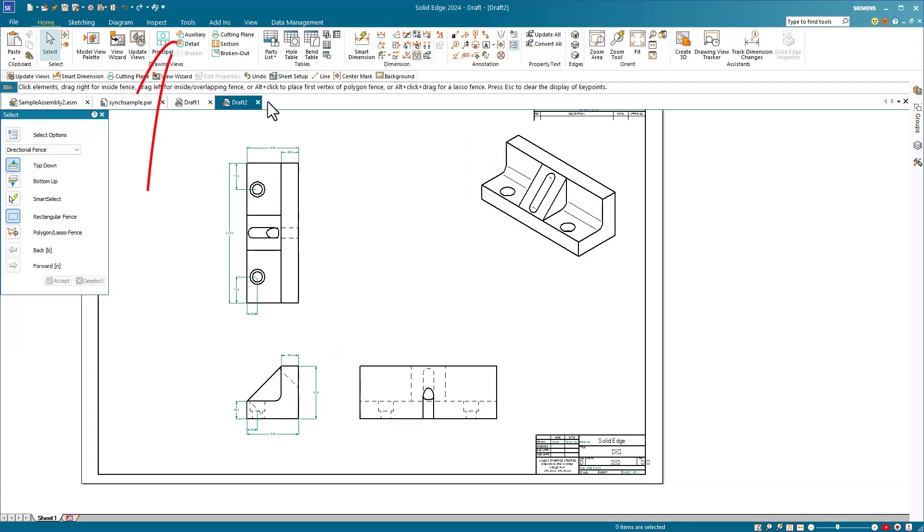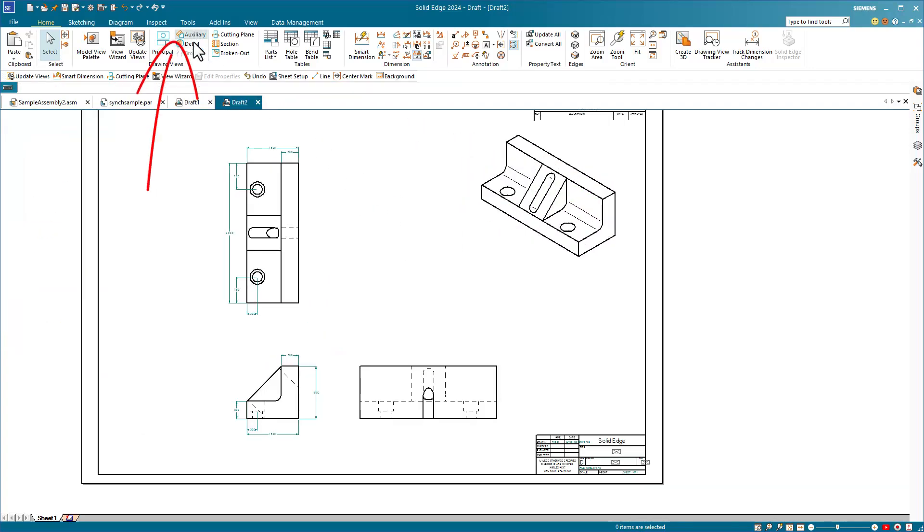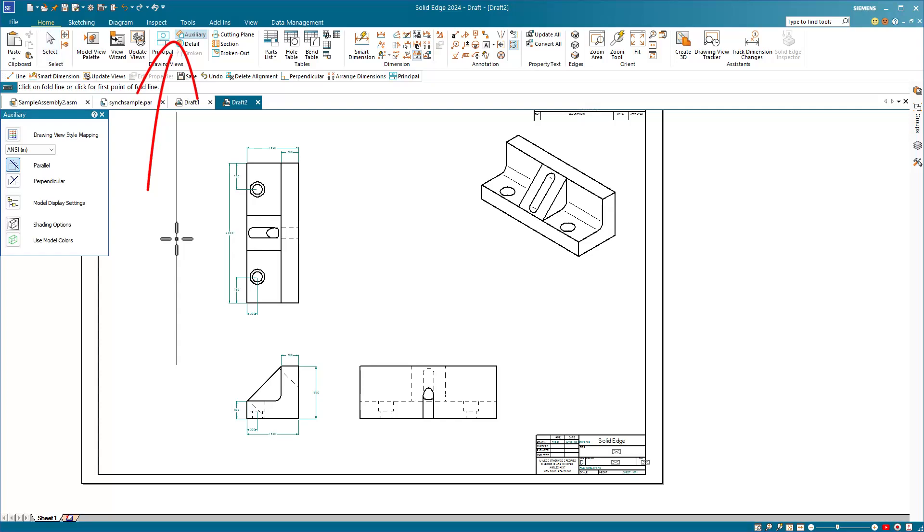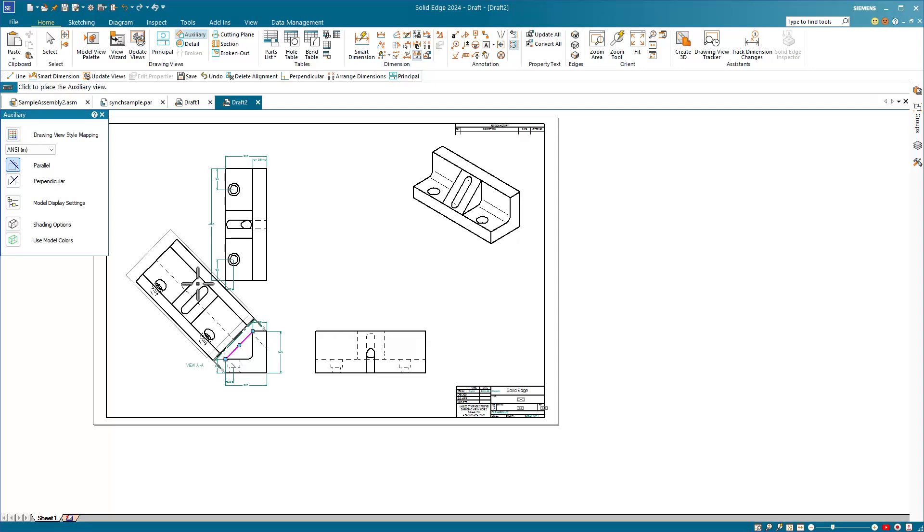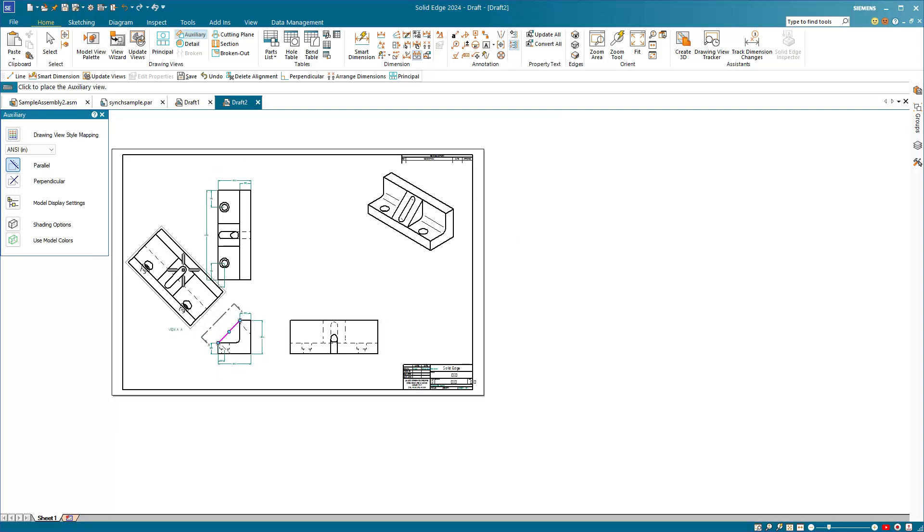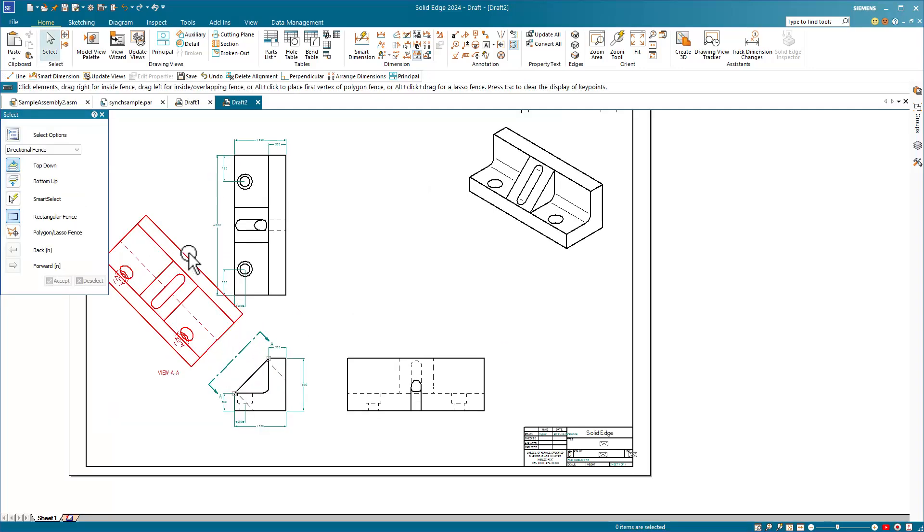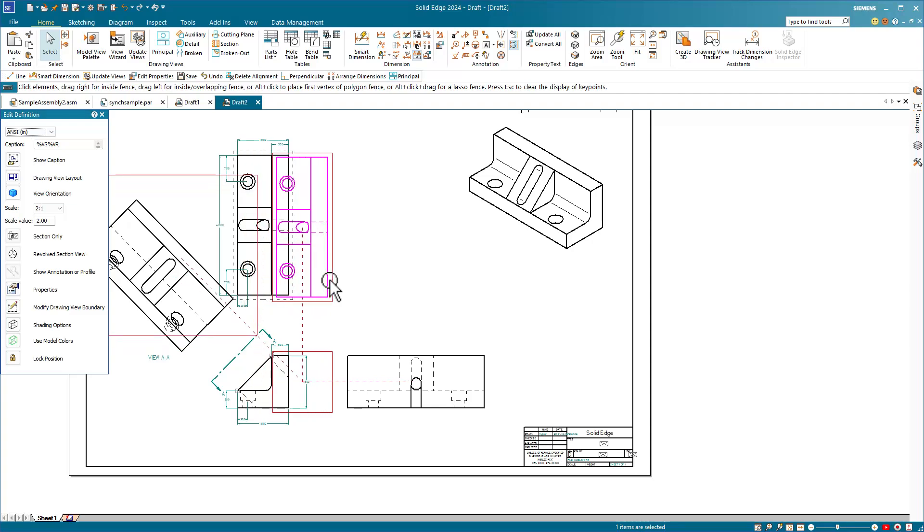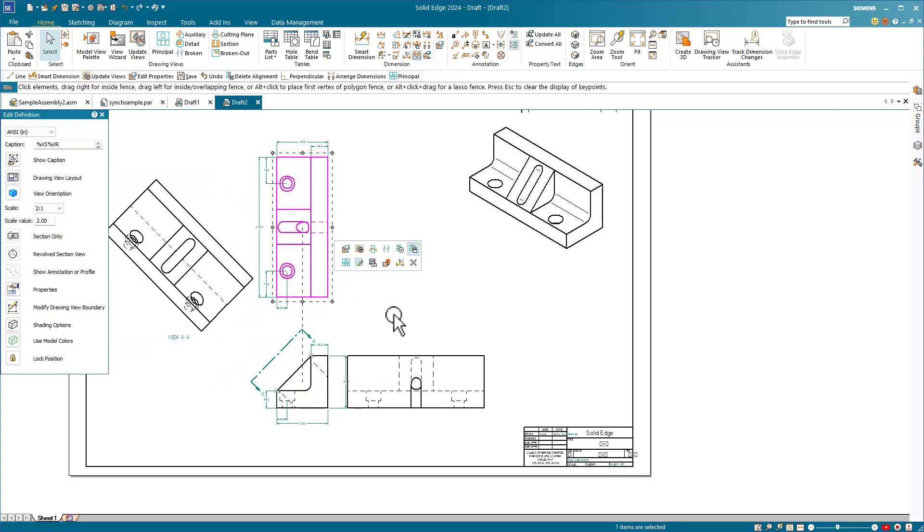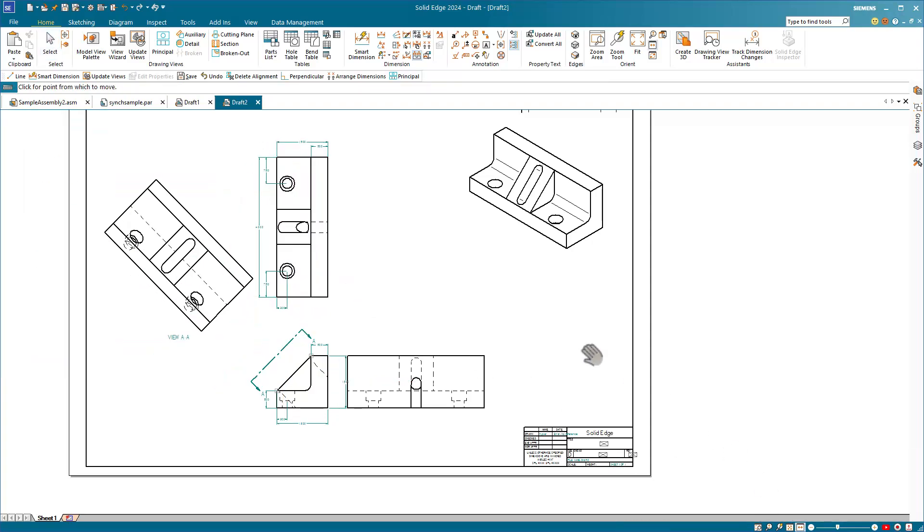For an auxiliary view, you start by drawing a line from which you project the view. This view already has an angled line, so I'm going to select that and project from that line. You can move around the rest of the views to make sure that things aren't running into one another on the sheet.